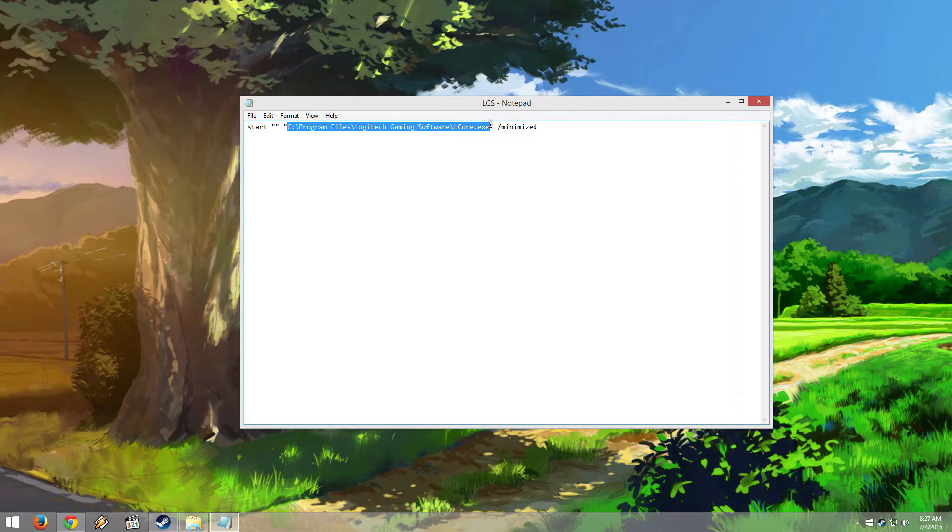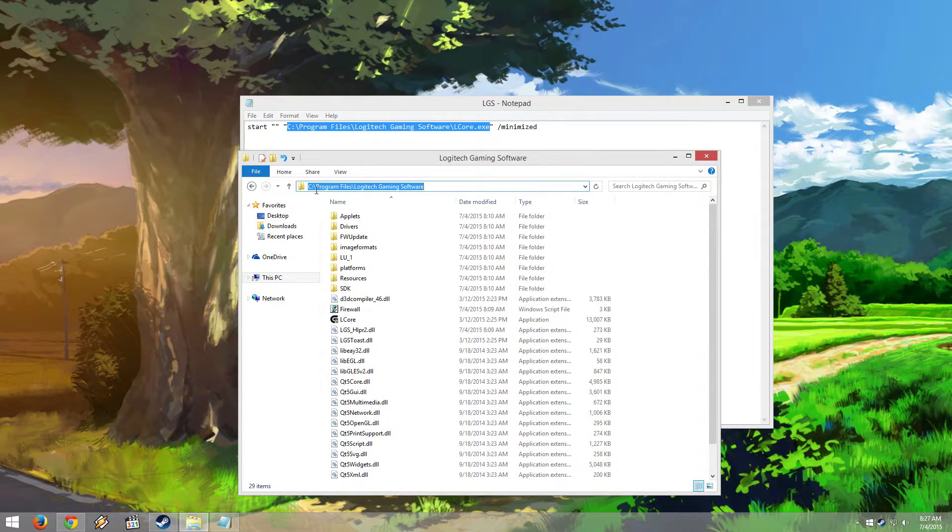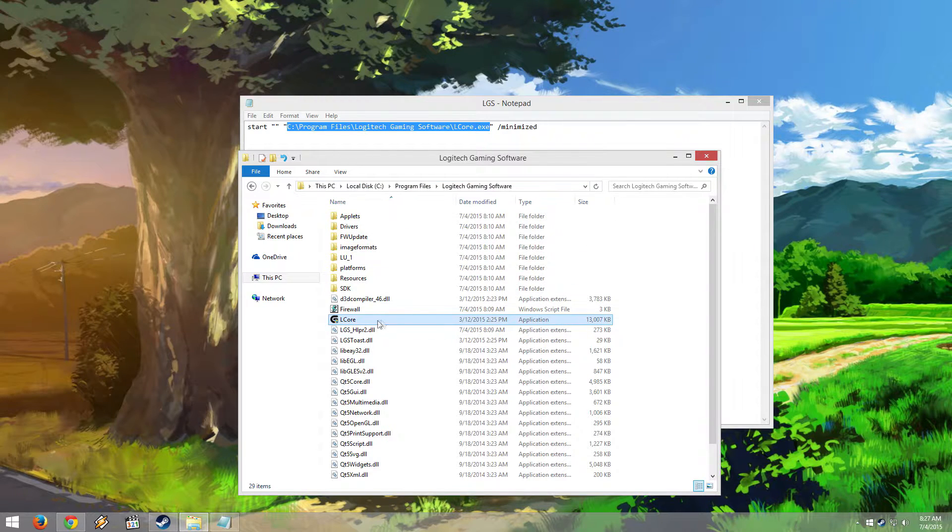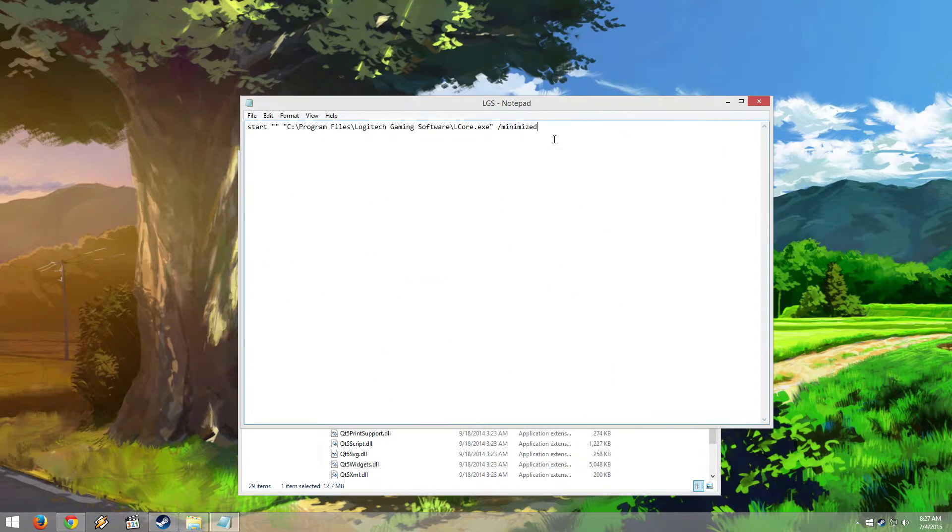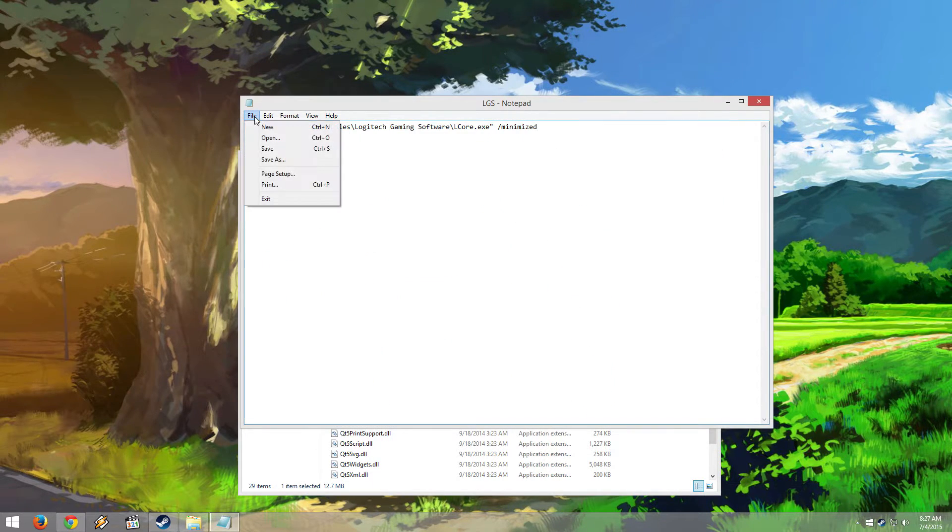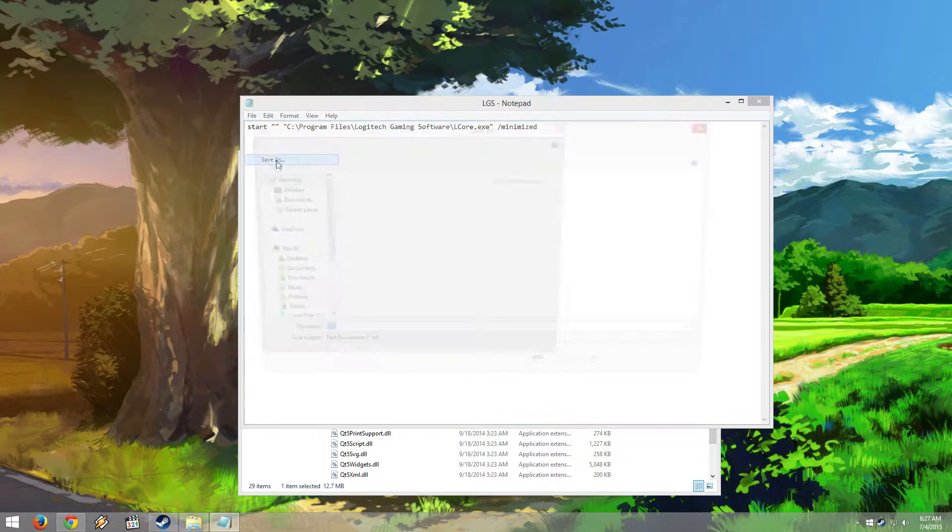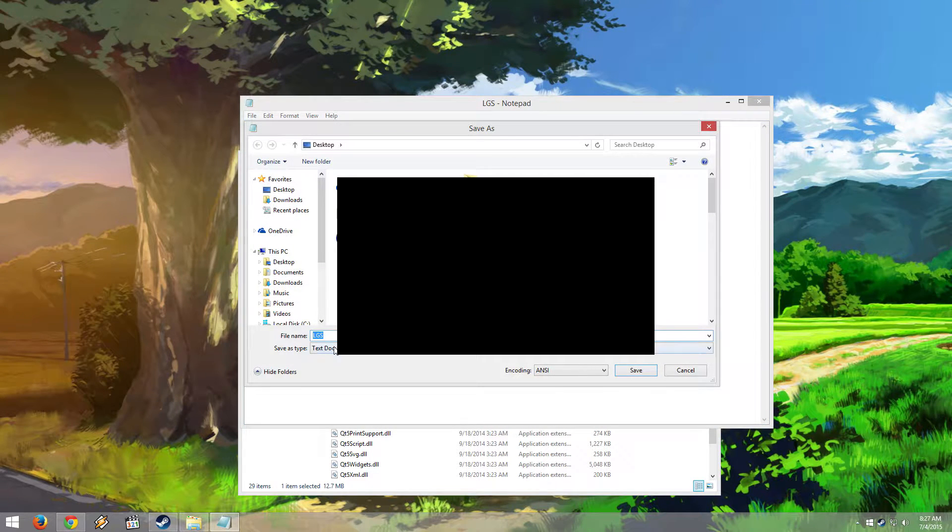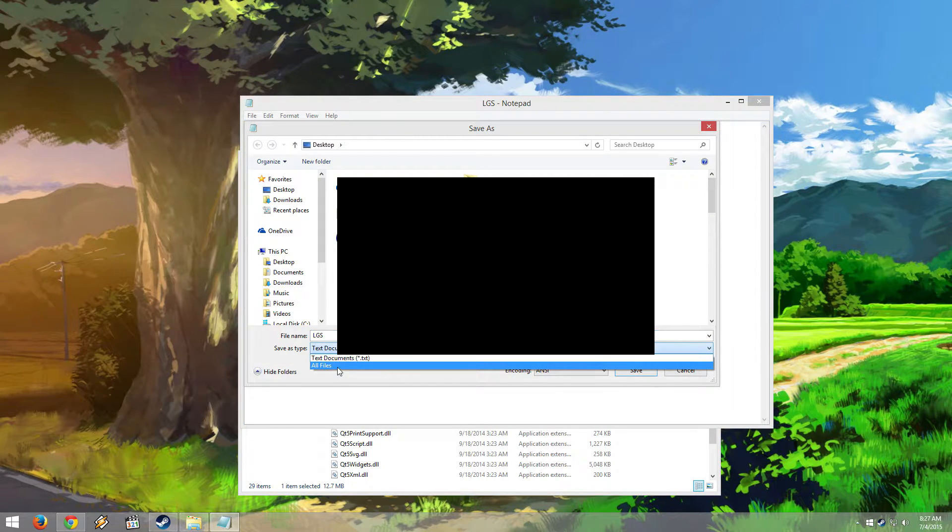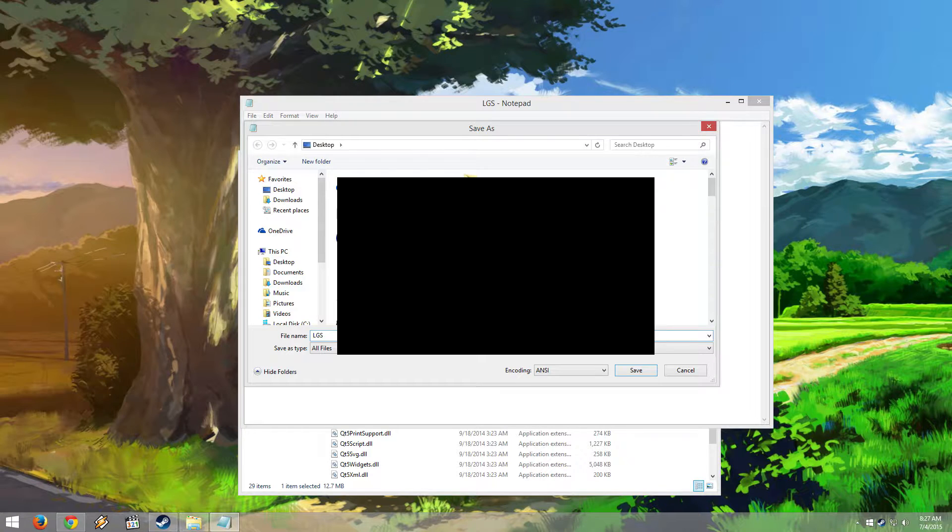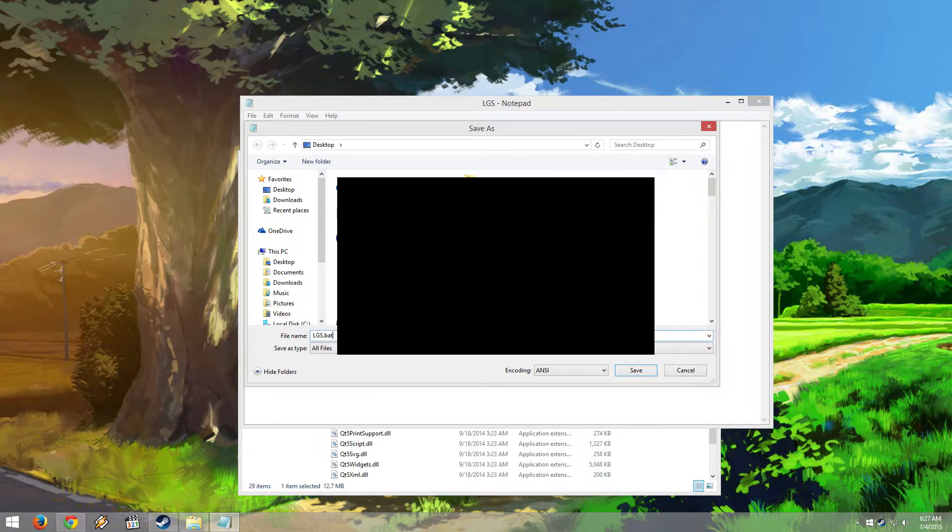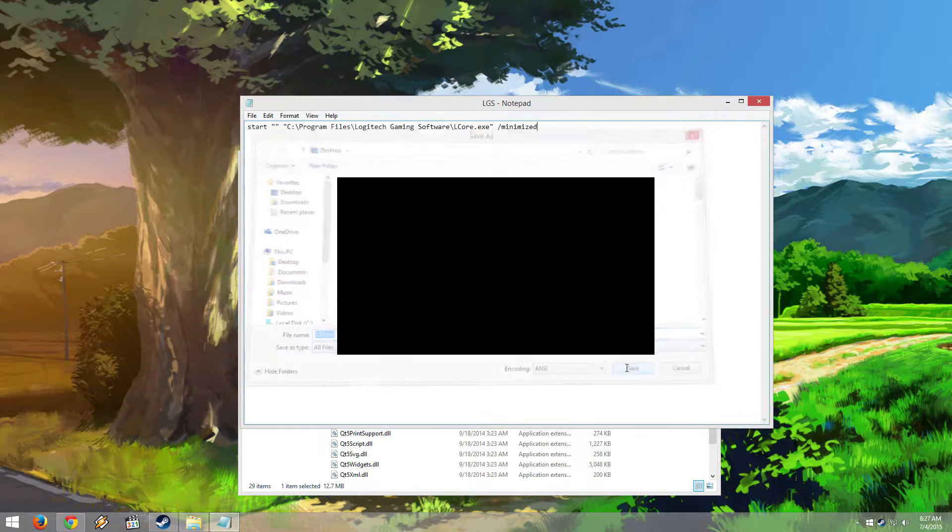I'm going to check to make sure the location is correct for my computer, which it is. If it's not, please change it. I'm going to go to File, Save As, change the save type to All Files, and name it LGS.BAT, then save it.